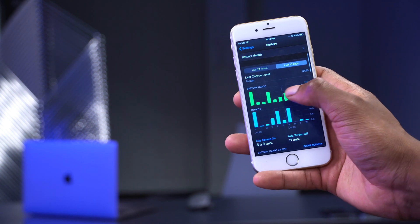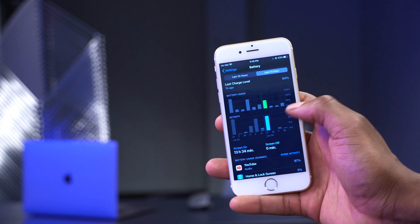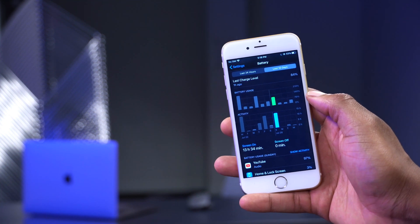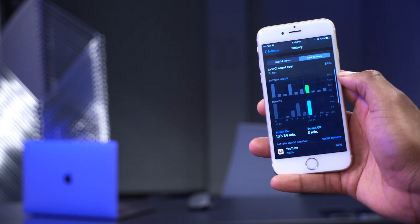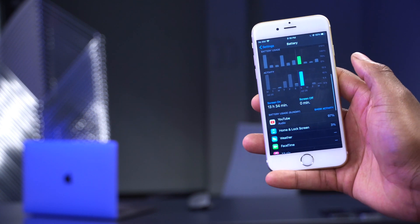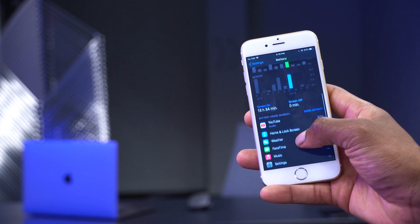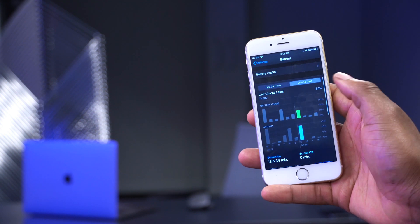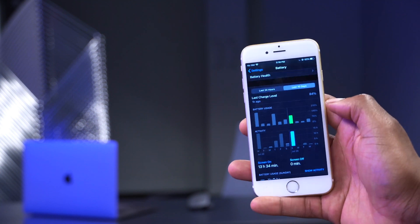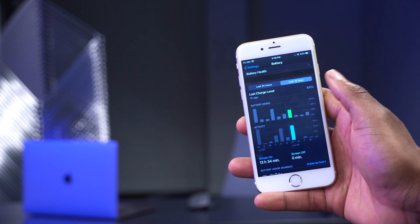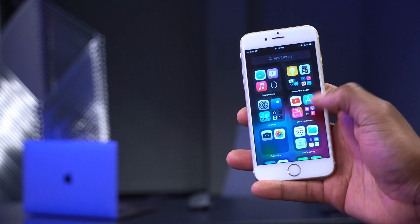For screen-on time over the last 10 days, on one particular day I had about 13 hours and 34 minutes of screen-on time using about 125% of battery charge, with screen and YouTube taking up the most battery. That's quite impressive for an iPhone 6s with only 80% maximum battery capacity.